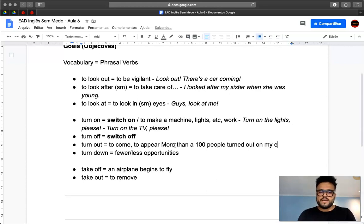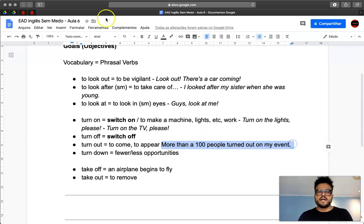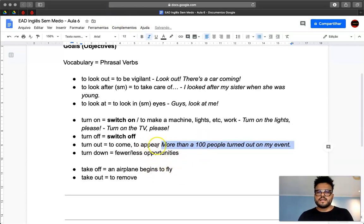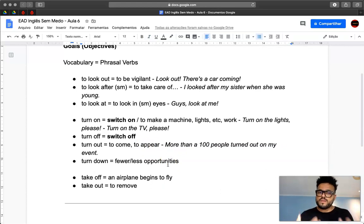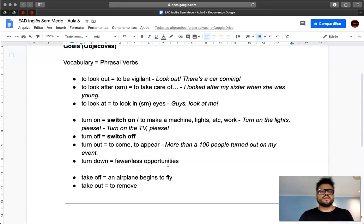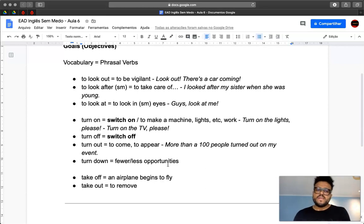And then you turn out. So more than 100 people turned out on my event. So what does that mean? That more than 100 people appeared, came, went to your event.